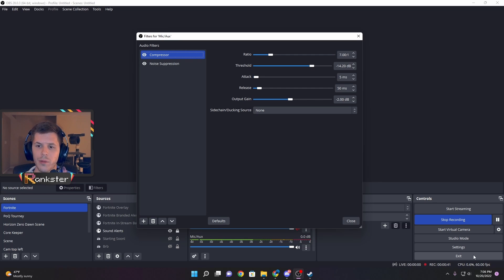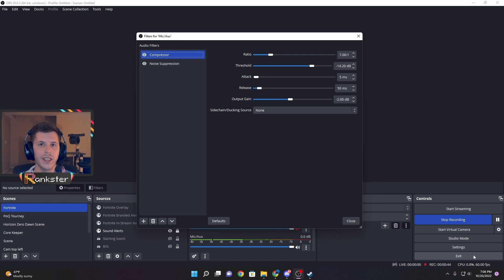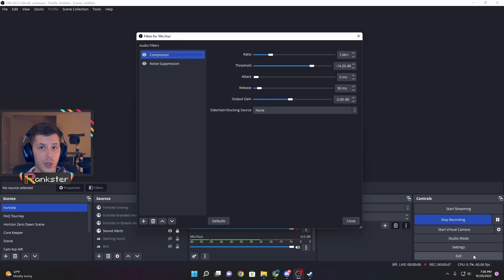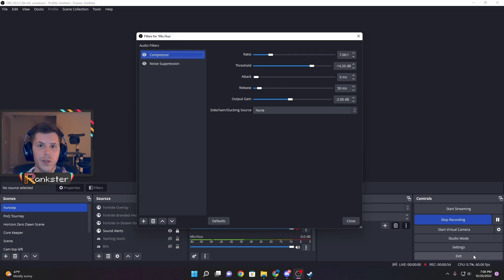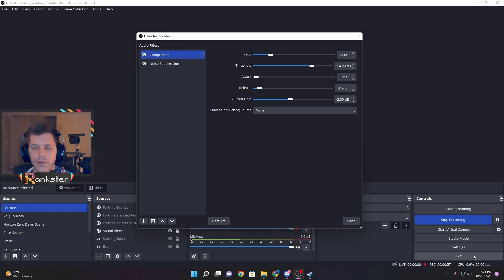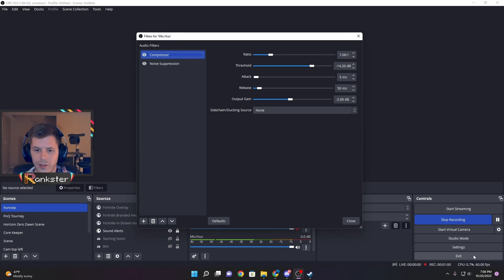The compressor is convenient because it'll limit any super loud noises that might come through your microphone and blow anyone's eardrums out. Noise suppression will help limit any white noise or fuzz from PC fans or anything like that in your room. Having those two together is a very nice combo.